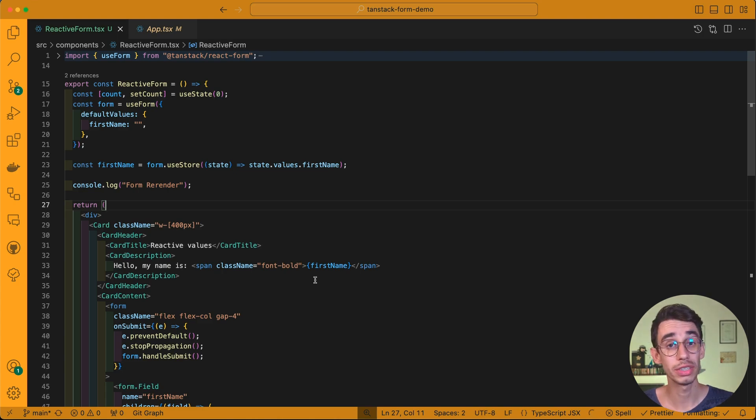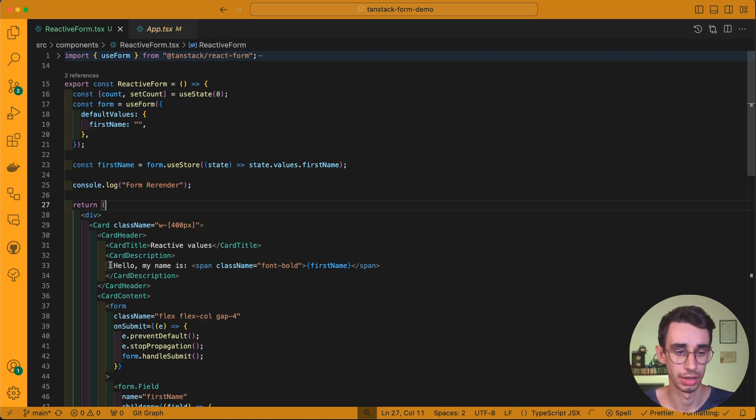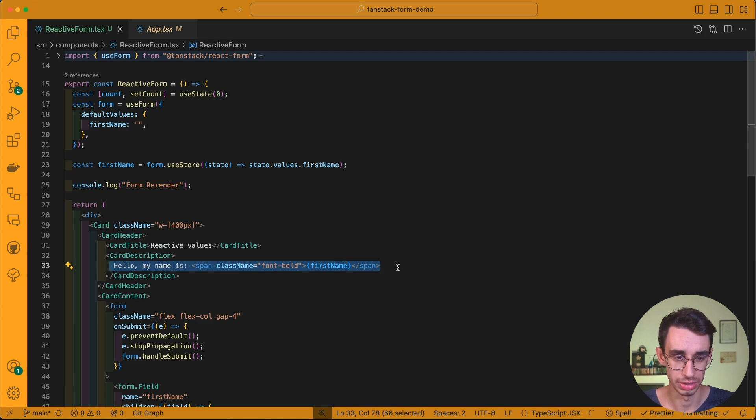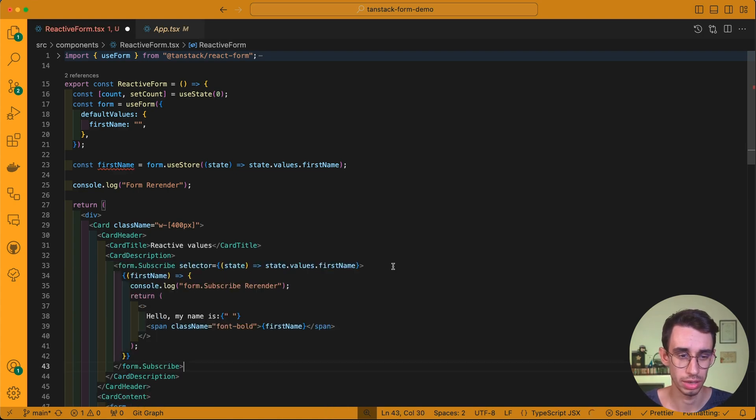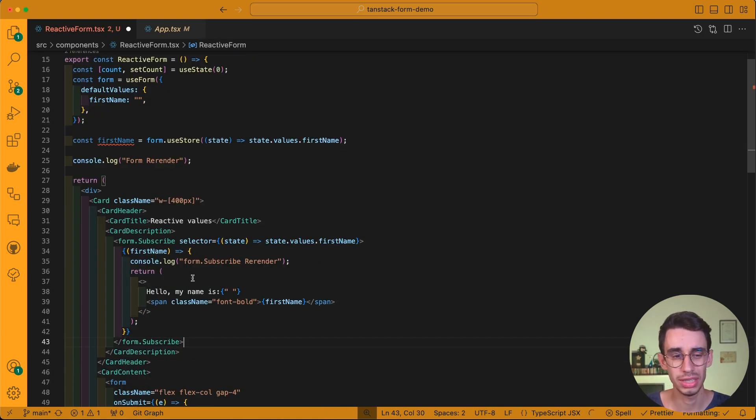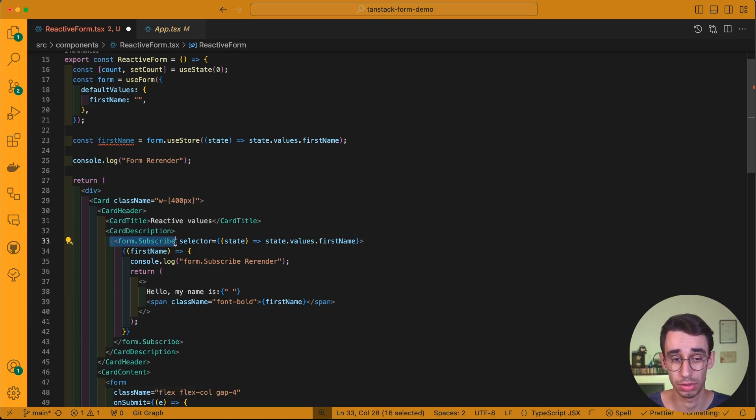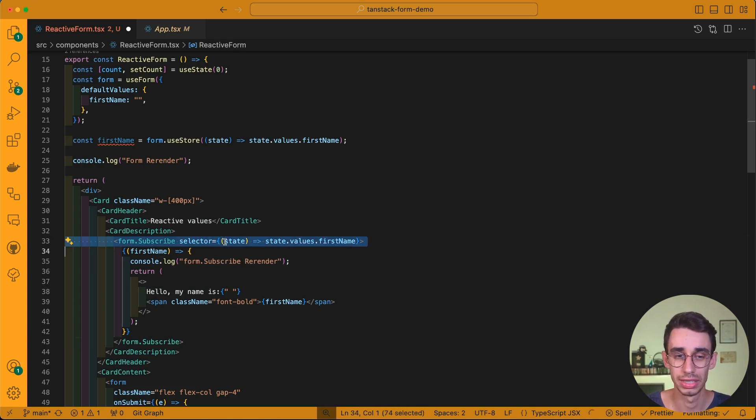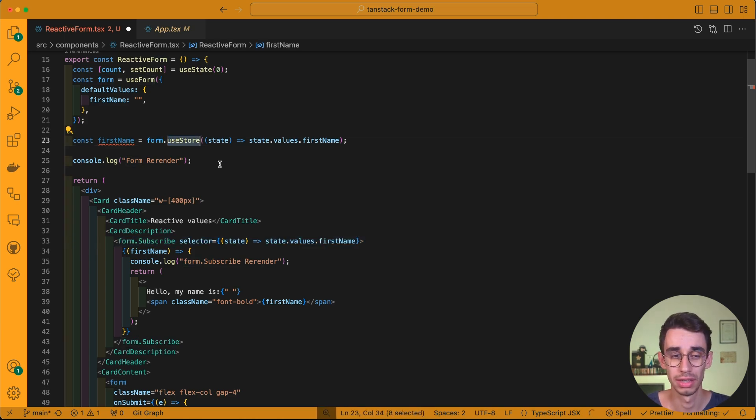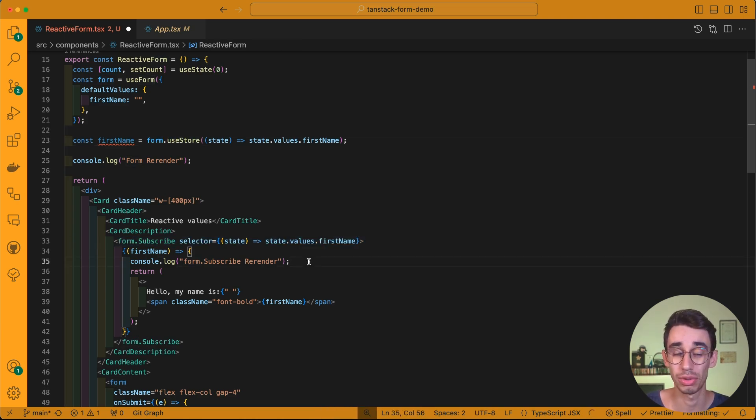Let's now see the difference with form.subscribe. I can remove this entire block and replace it with this one. But as you can see, it's pretty much the same text, just wrapped inside form.subscribe with a selector that is the exact same as the useStore selector. And here I also added an extra console log.